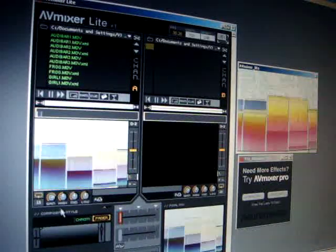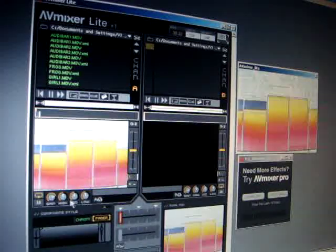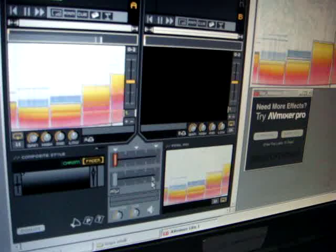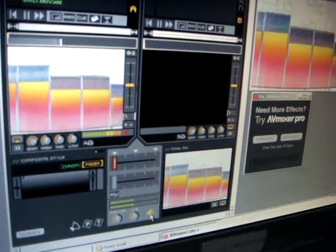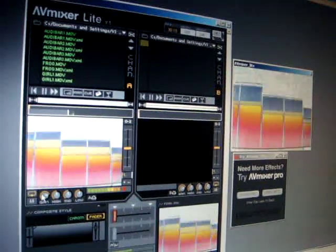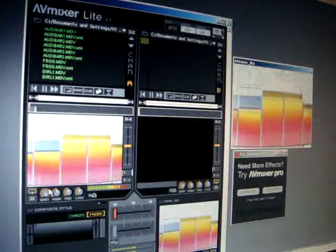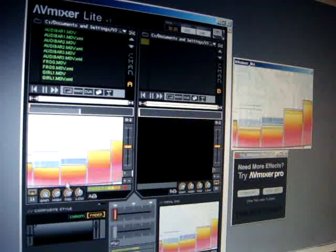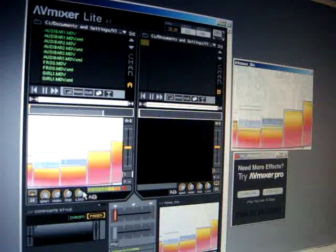Right below the preview window, you'll see dials to control the audio. In order to control the audio, you need to go ahead and turn on the audio button — let's switch it on. Now you can change the gain: high, mid, and low frequencies of your movie clip.